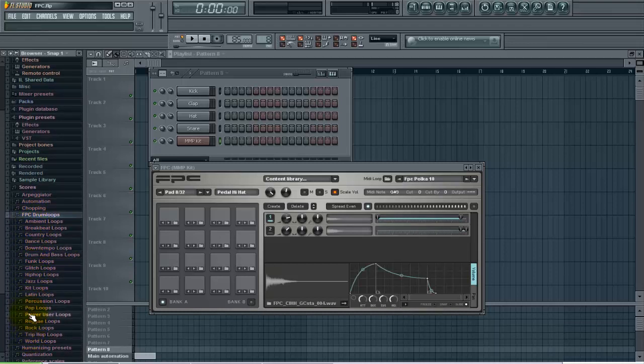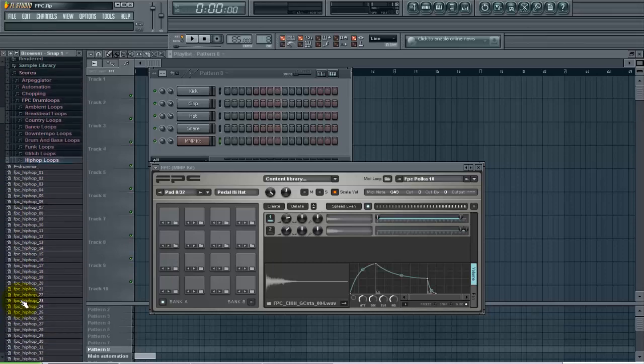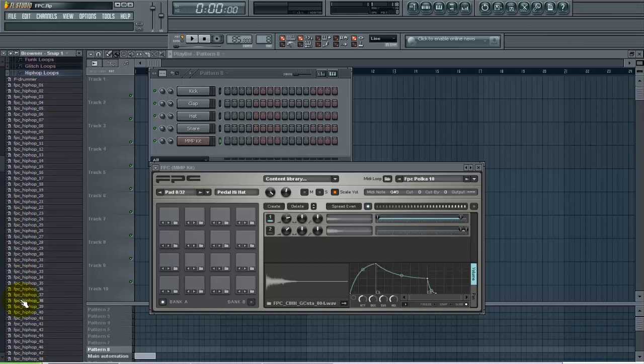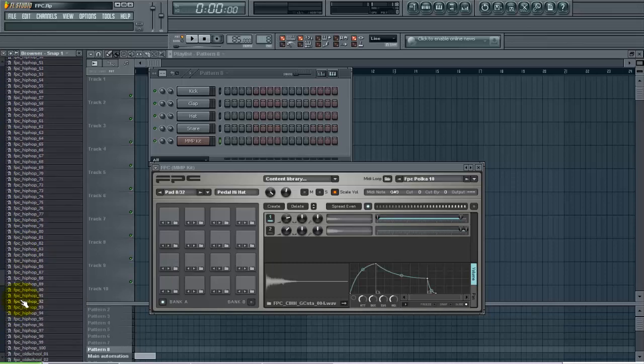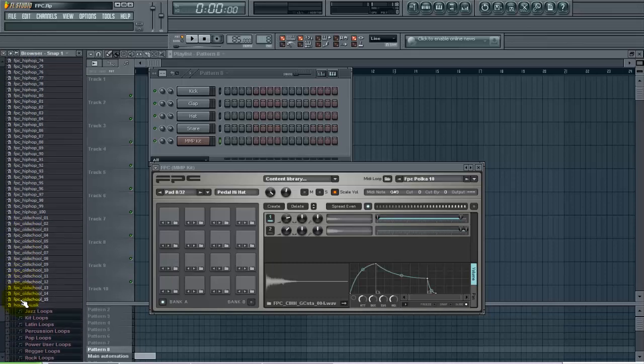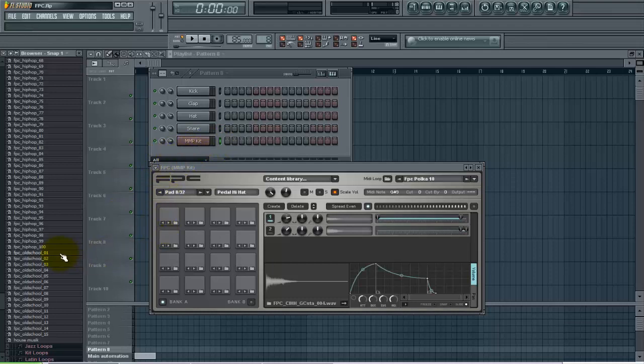In this case I'm gonna pull up hip hop loops, so left click on that. And these are all a bunch of different FPC drum loops that are ready to be pulled right into the sequencer here and the FPC will begin playing them automatically.